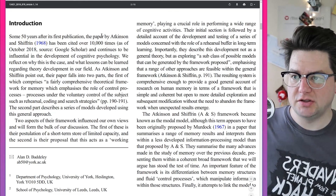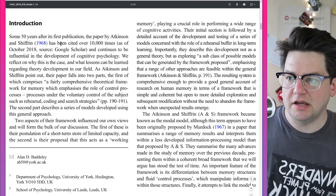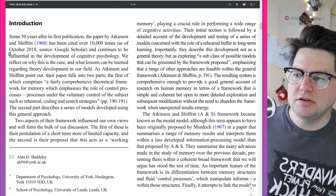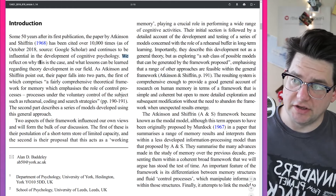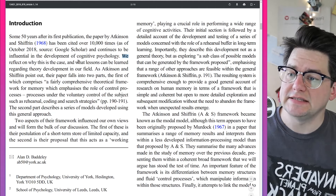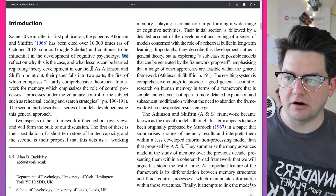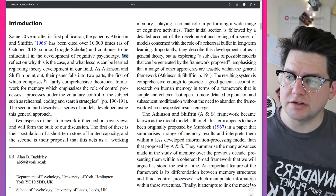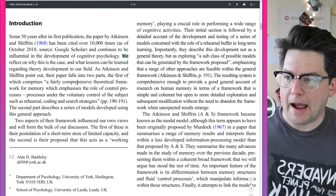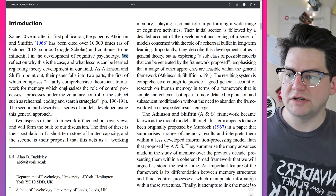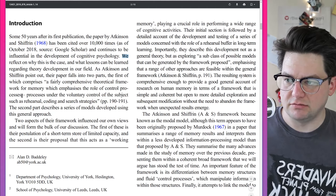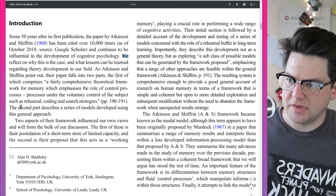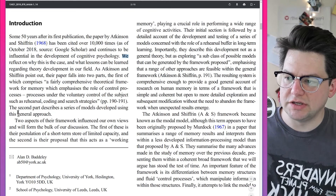Introduction. Some 50 years after its first publication, the paper by Atkinson and Shiffren, 1968, has been cited over 10,000 times as of October 2018, and continues to be influential in the development of cognitive psychology. Their paper falls in two parts: the first comprises a fairly comprehensive theoretical framework for memory which emphasizes the role of control processes under the voluntary control of the subject, such as rehearsal, coding, and search strategies. The second part describes a series of models developed using this general approach.